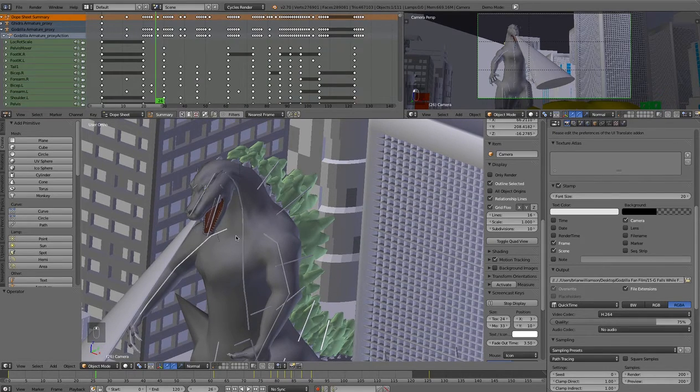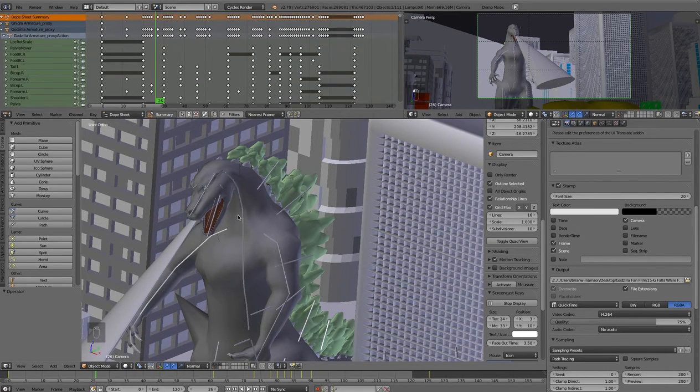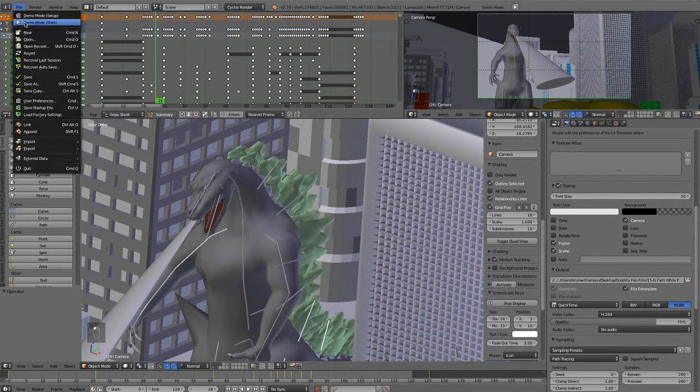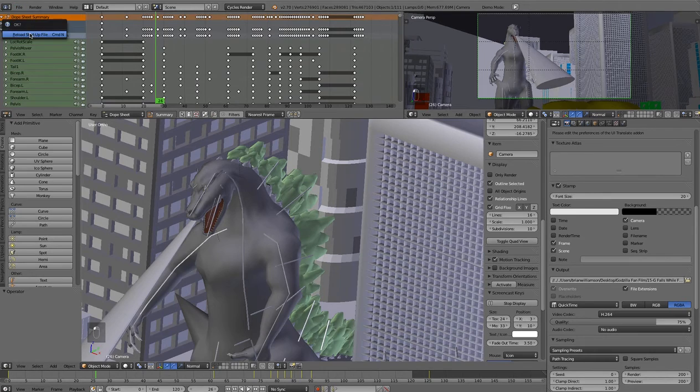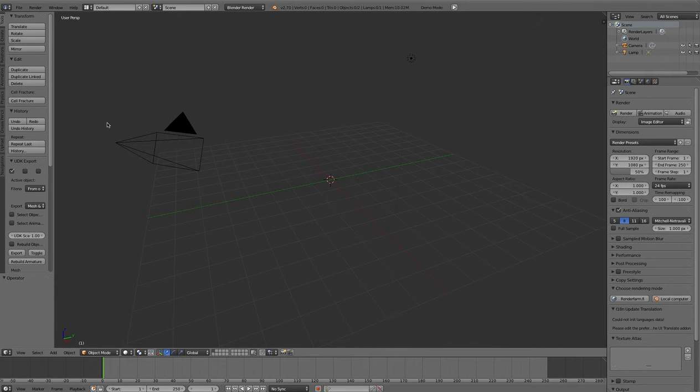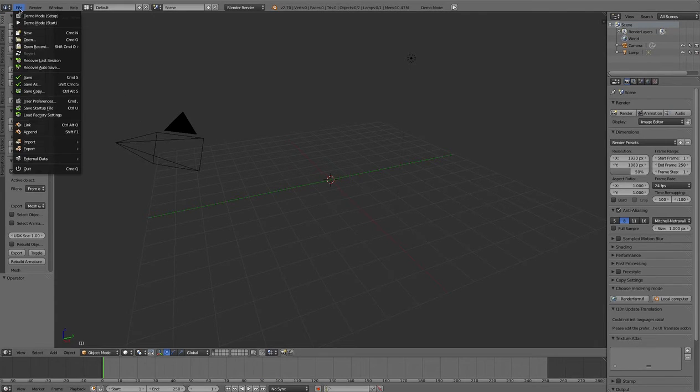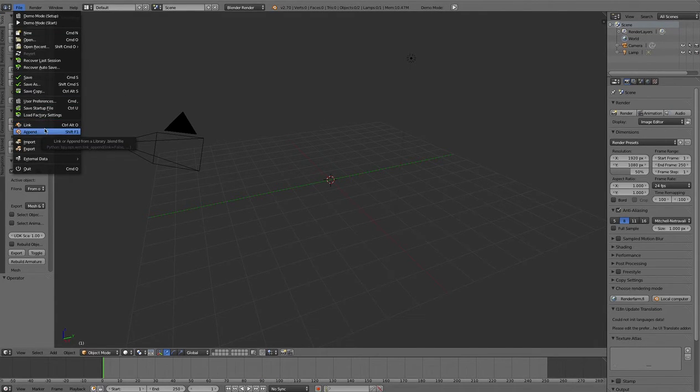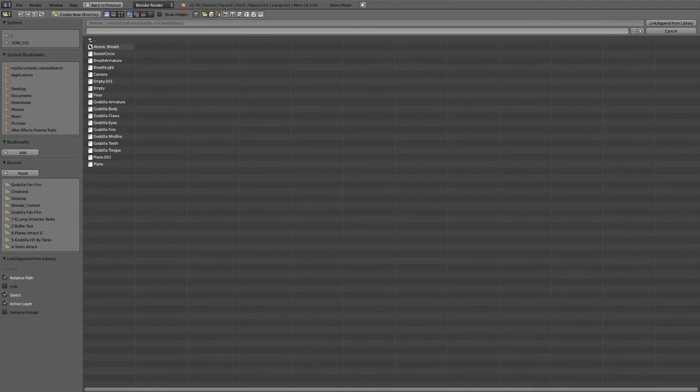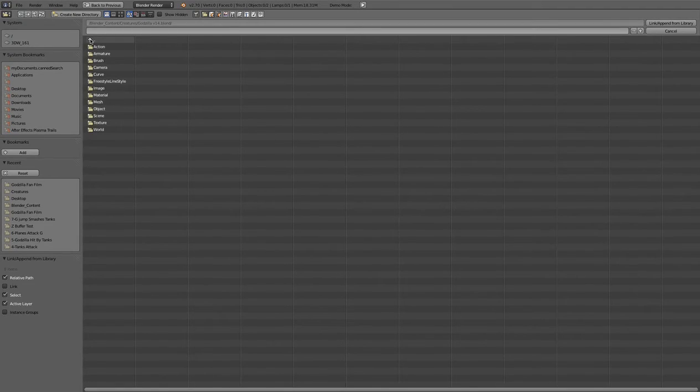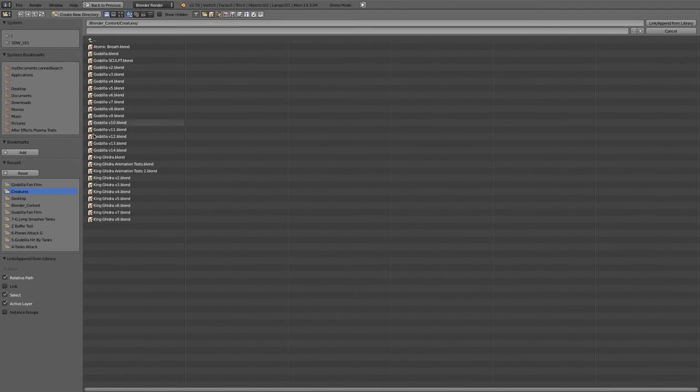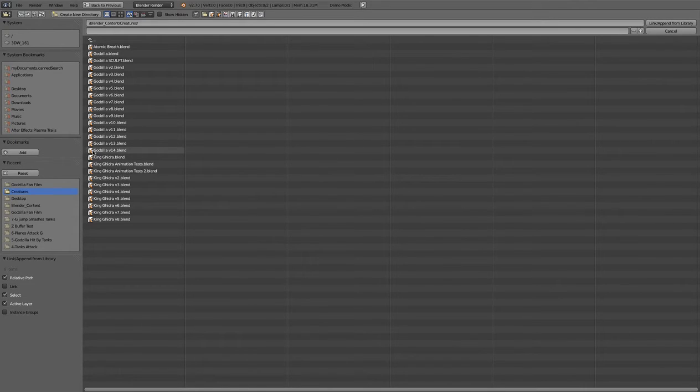Maybe even with the object itself, maybe there's some different sculpting or some errors that I found. Let's go ahead and start a new file here.